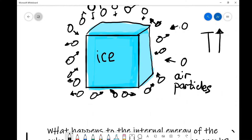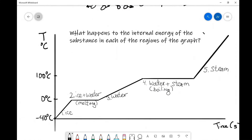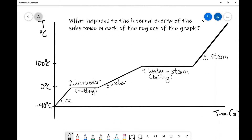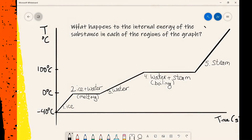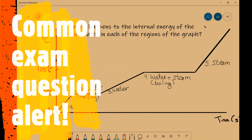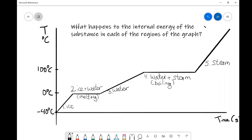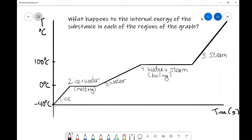Let's have a look at a question about this. The question asks: what happens to the internal energy of this substance in each of the regions of the graph? We have temperature on the y-axis and time on the x-axis. This is quite a typical OCR exam question — it doesn't necessarily need to be about ice, it could be about a different substance. We can see that we start at about negative 40 degrees, and initially we've got ice which is heating up. This is region number one.